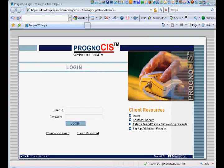Welcome to today's demonstration of Prognosis EMR, an award-winning EMR solution. My name is Mike White and I'm with Octave Solutions, a full-service sales support and implementation provider of Prognosis EMR throughout the United States.